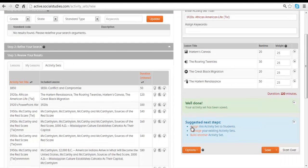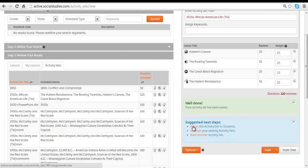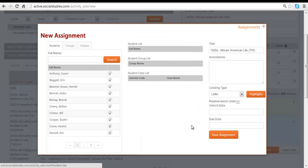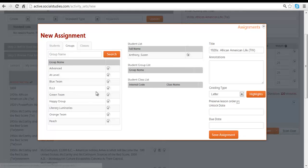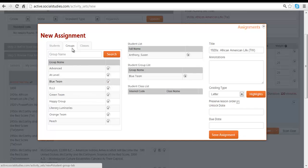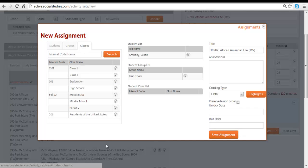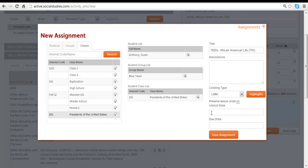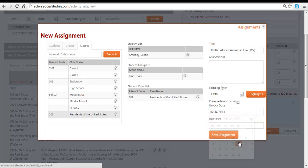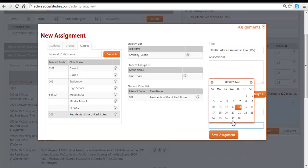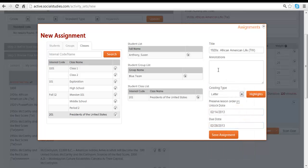Once we save it, we can follow this link to assign it. We can assign it to individual students or to groups of students that we've created in our People tab, or to entire classes. We set an unlock date and a due date, and we can give instructions to the students. Do these first.